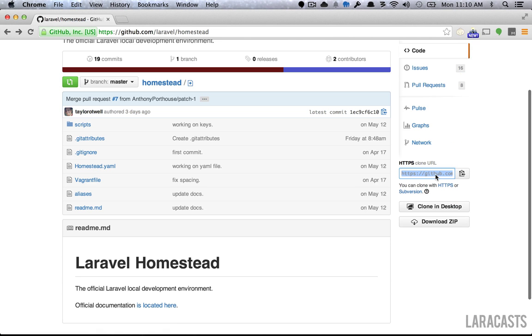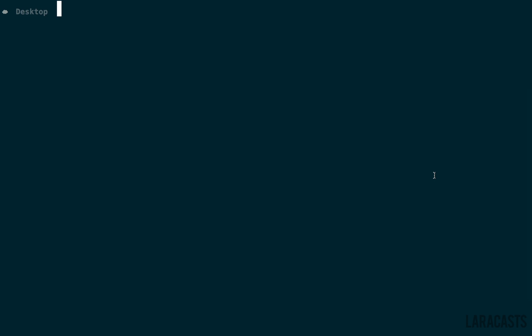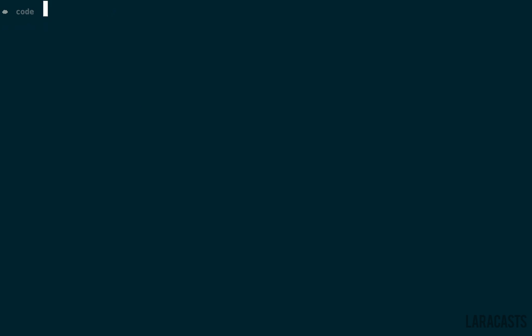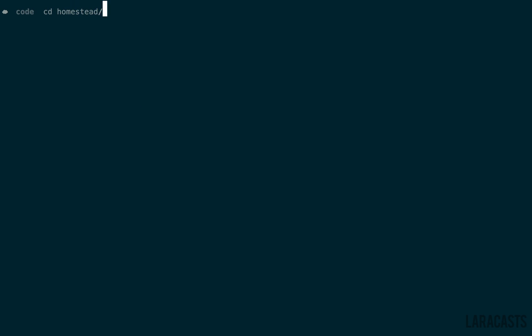Let's just clone it. You do want to clone it to a central location. I have a code directory here. I'm just going to run git clone and paste that in. We'll call it Homestead. If I CD into that directory and list the files, we're all set to go.